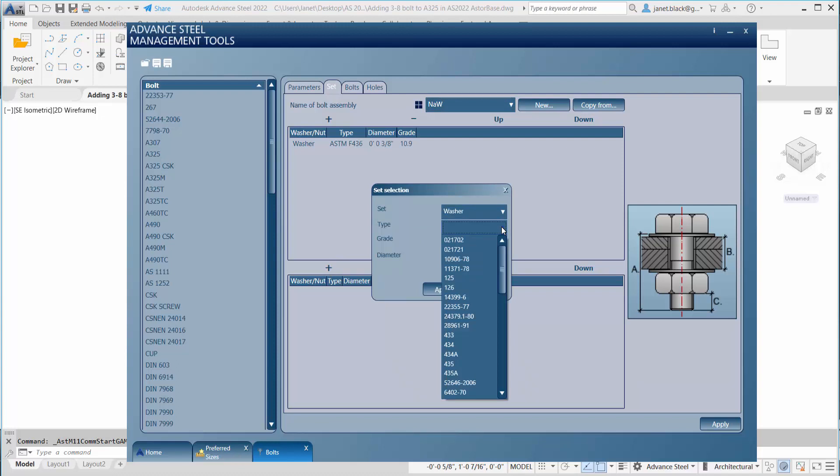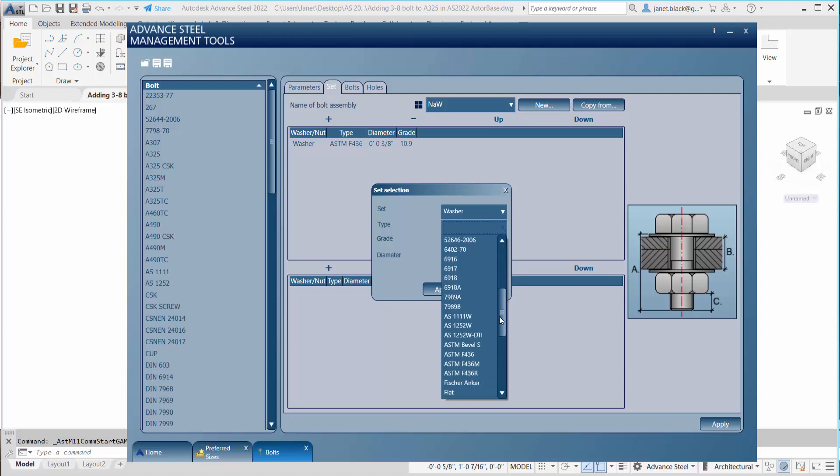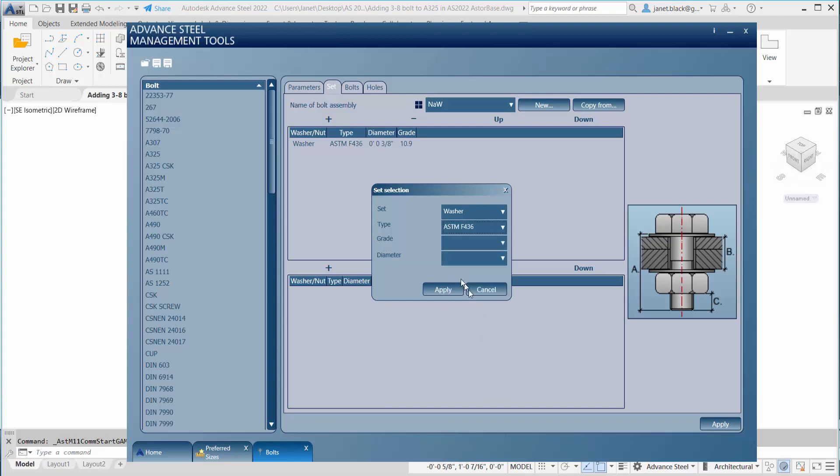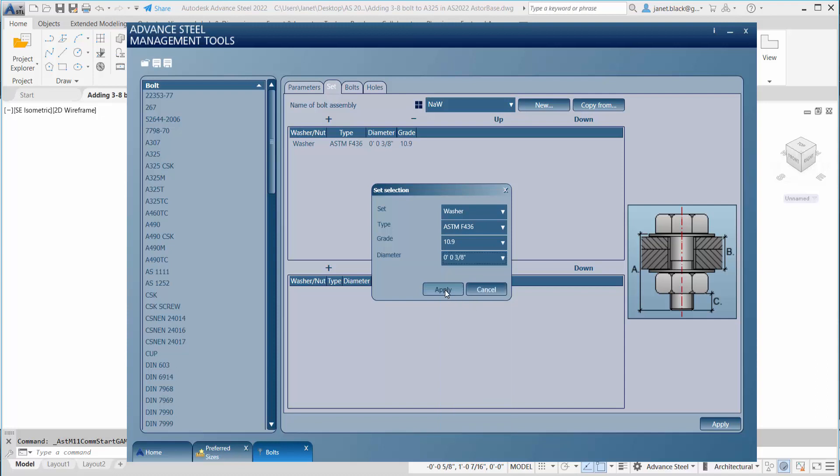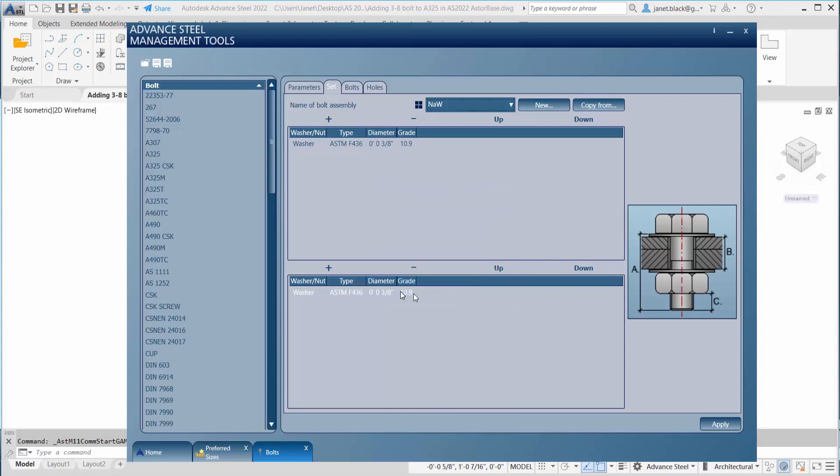We're going to go through the same process. We're going to start with a washer. Define our type, grade, and put in the diameter. Take note of the options that you have. The same washer type as the top group will be used. We're using the same washer, and we're going to hit apply.